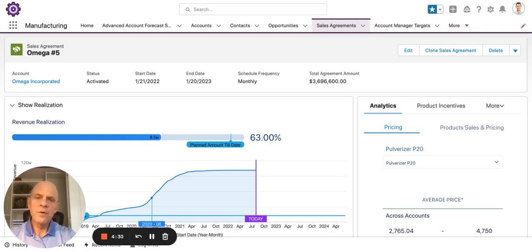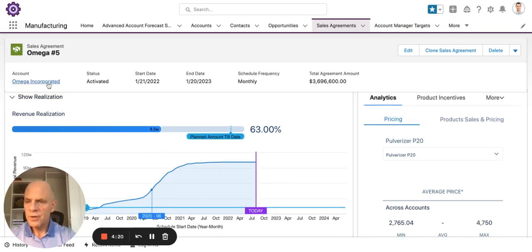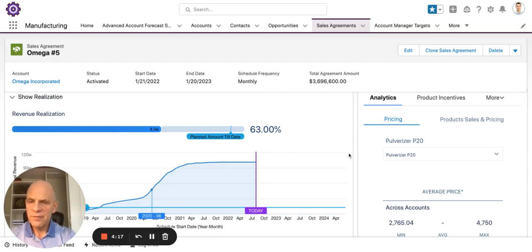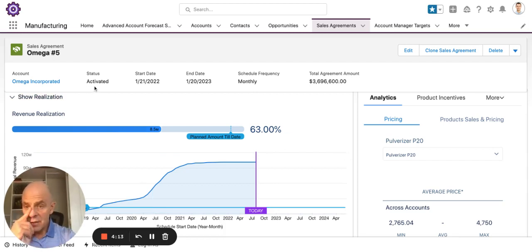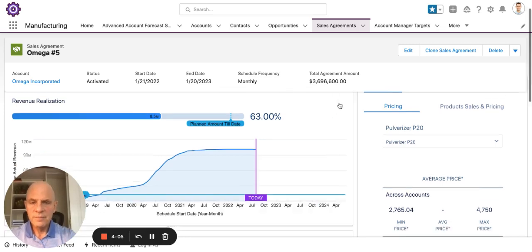Today we're going to go through sales agreements, which are basically your run rate business. You may know them as supply agreements with certain customers or supply contracts. Right now I'm showing you one for a company called Omega Incorporated — sales agreement at Omega number five. It shows the status of the agreement; it's activated, though it could also be in draft or canceled. It shows the start and end date, the frequency of the agreement, and the agreement amount.